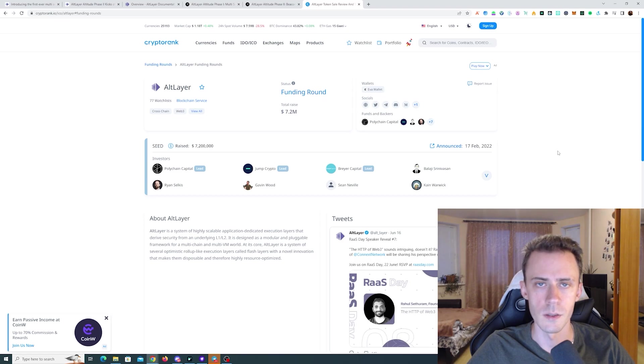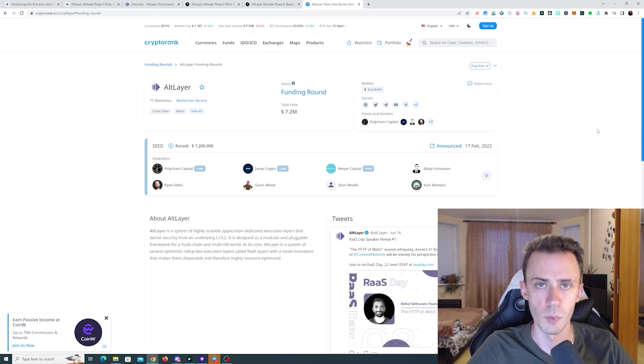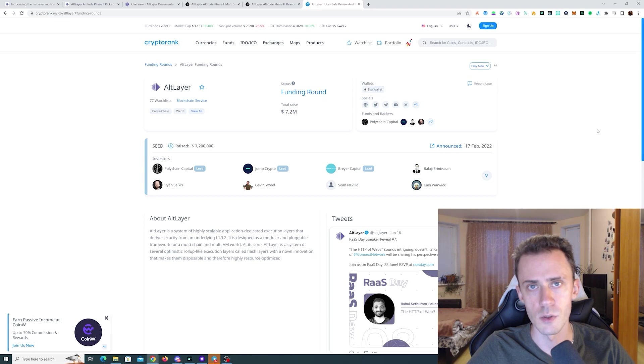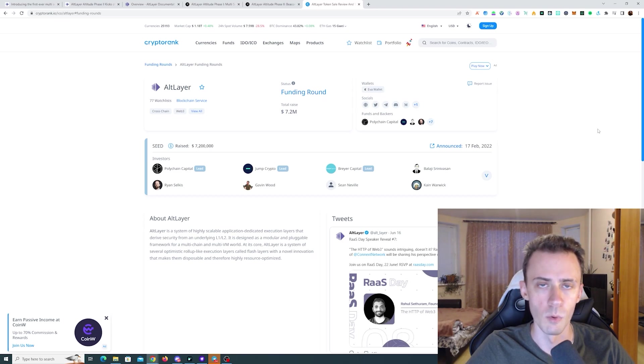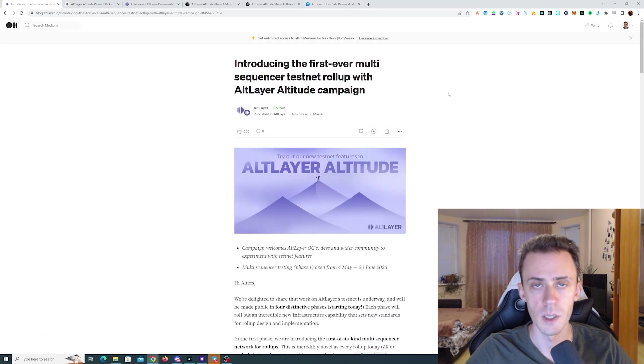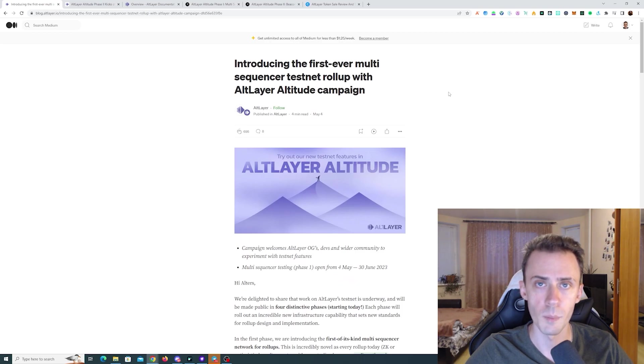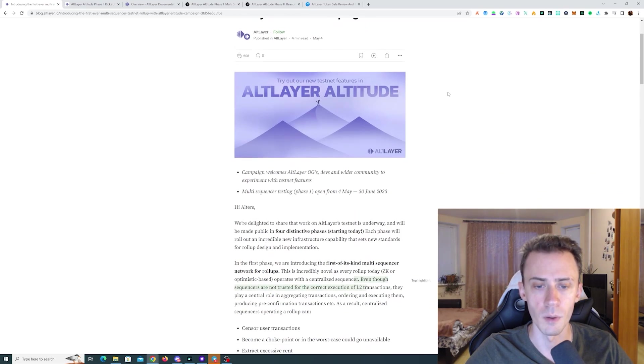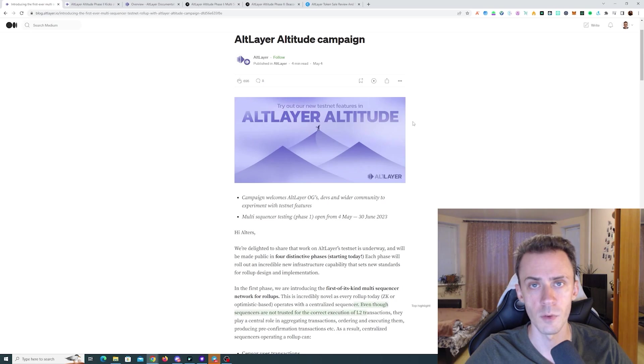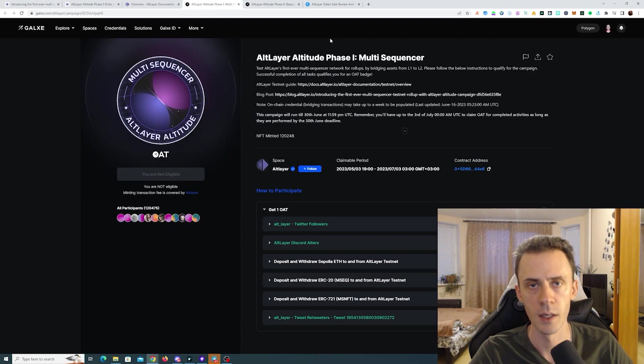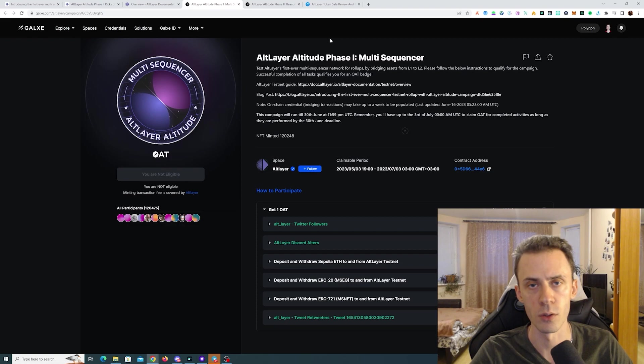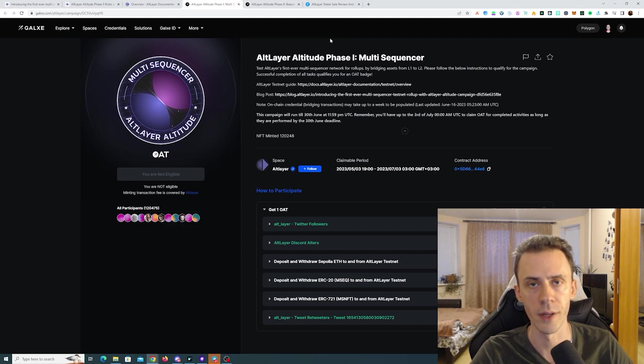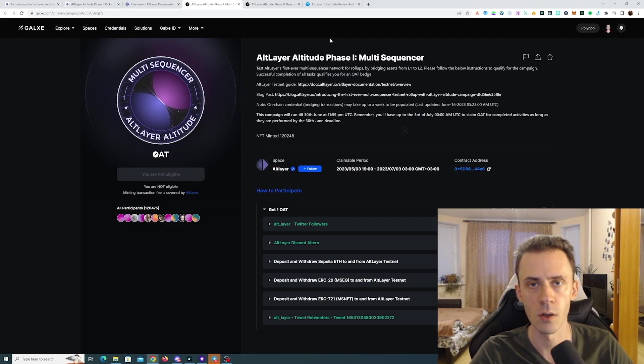Altlayer is a scaling solution to Ethereum. The company raised 7.2 million in 2022 and we're probably going to see more funding rounds this year. In May the team announced the Altitude campaign and currently we have two phases available. The deadline for both missions is the end of June. Campaigns themselves are hosted at Galaxy and I also forgot to mention that in total there are going to be four phases of this Altitude campaign.